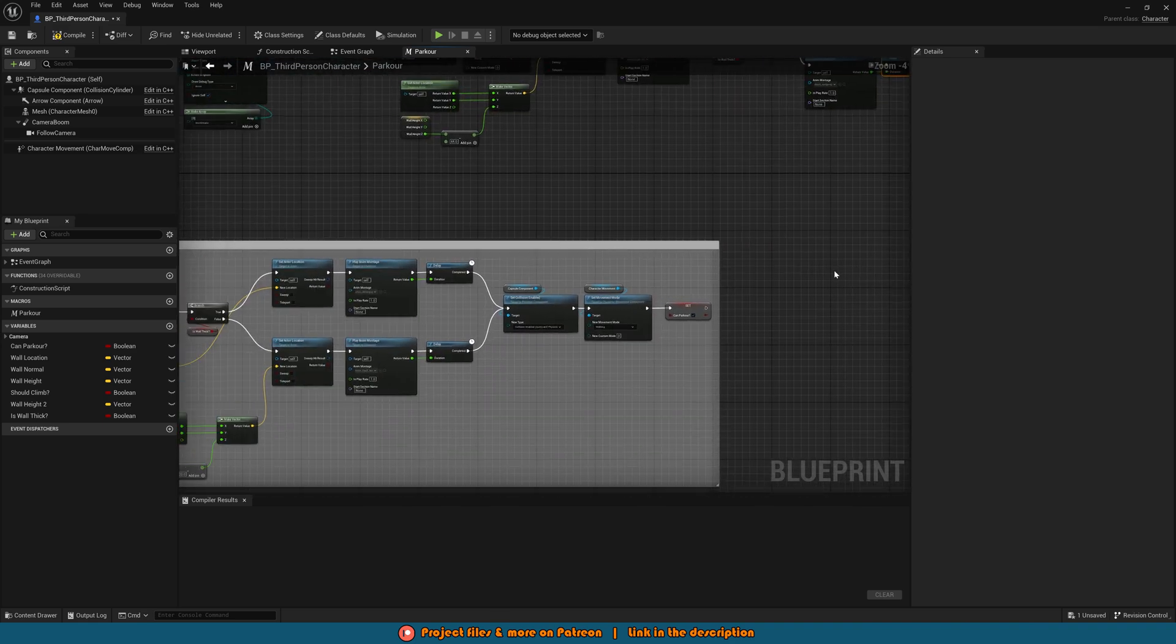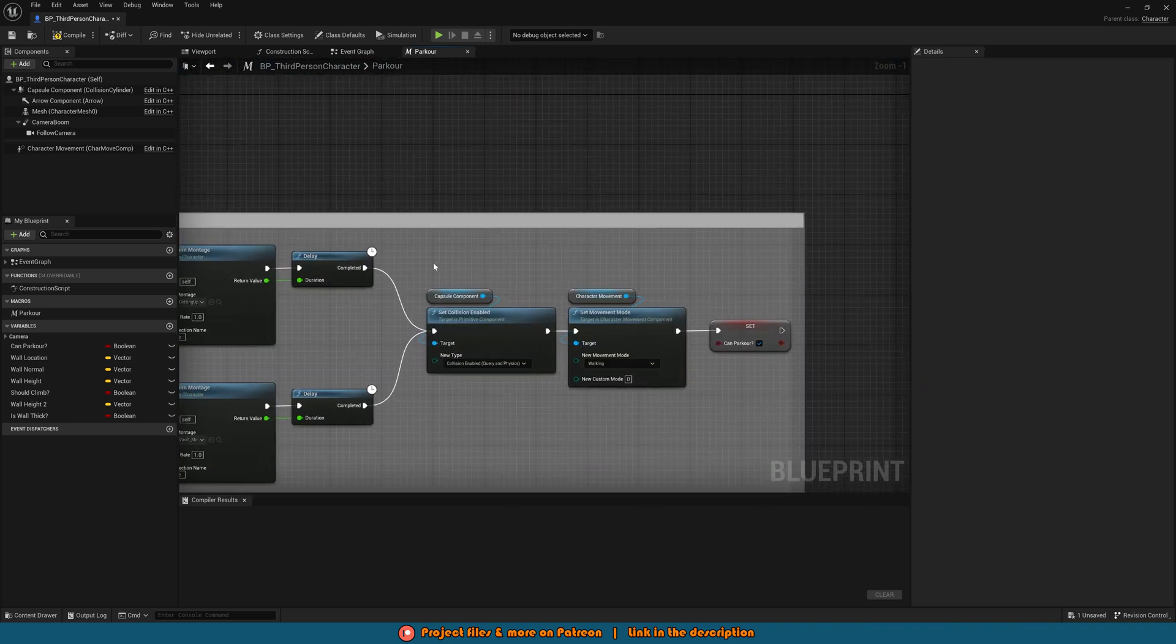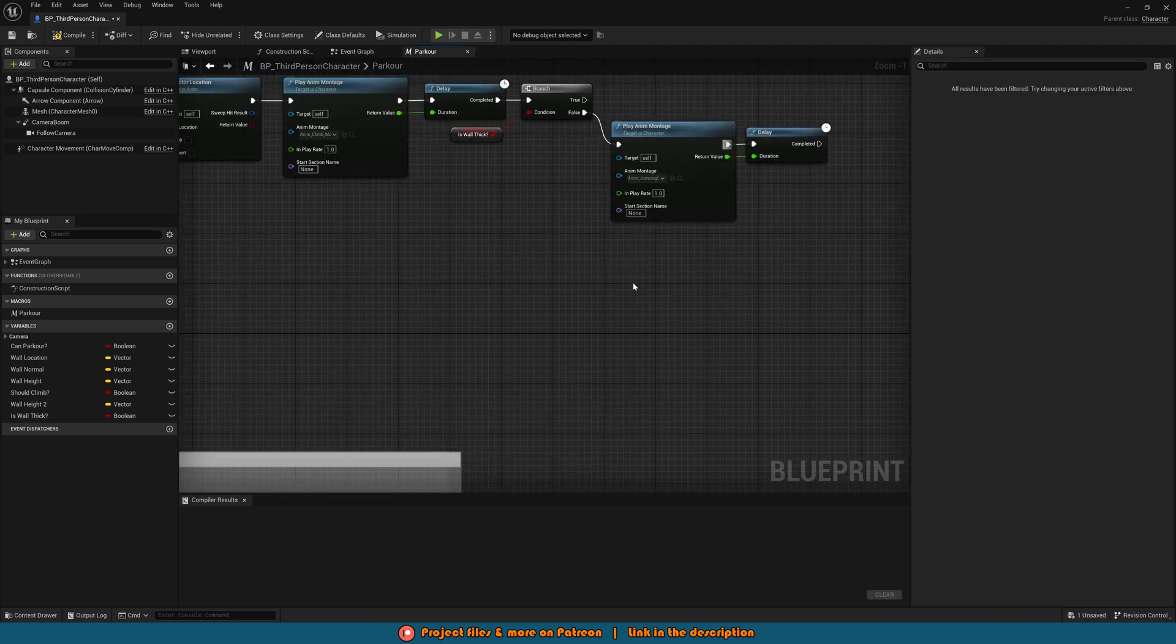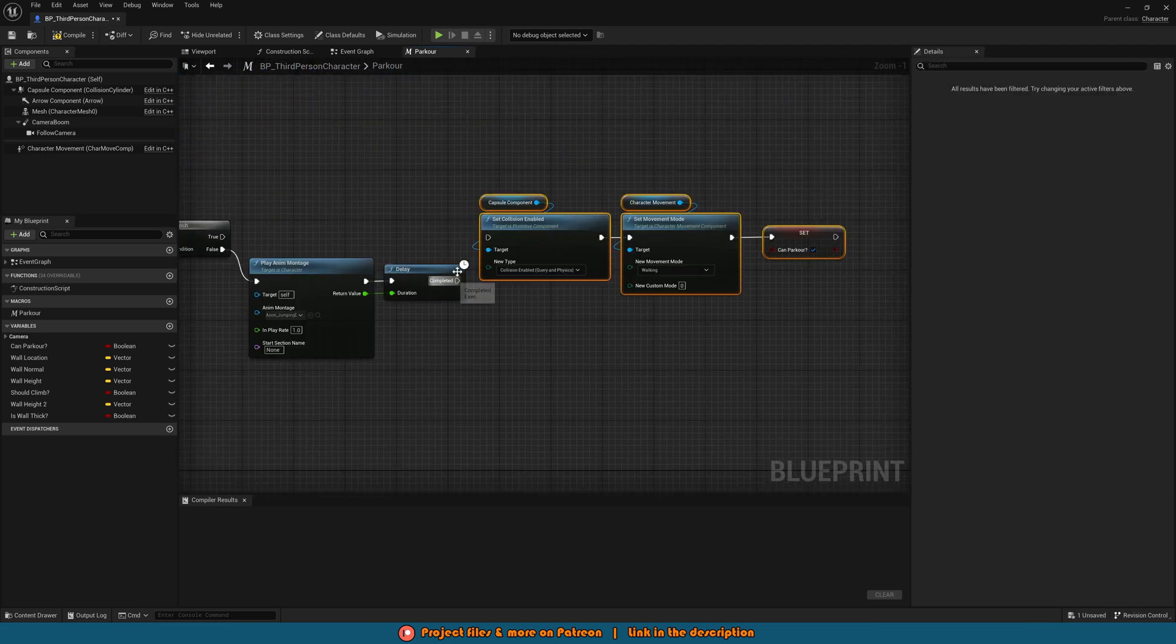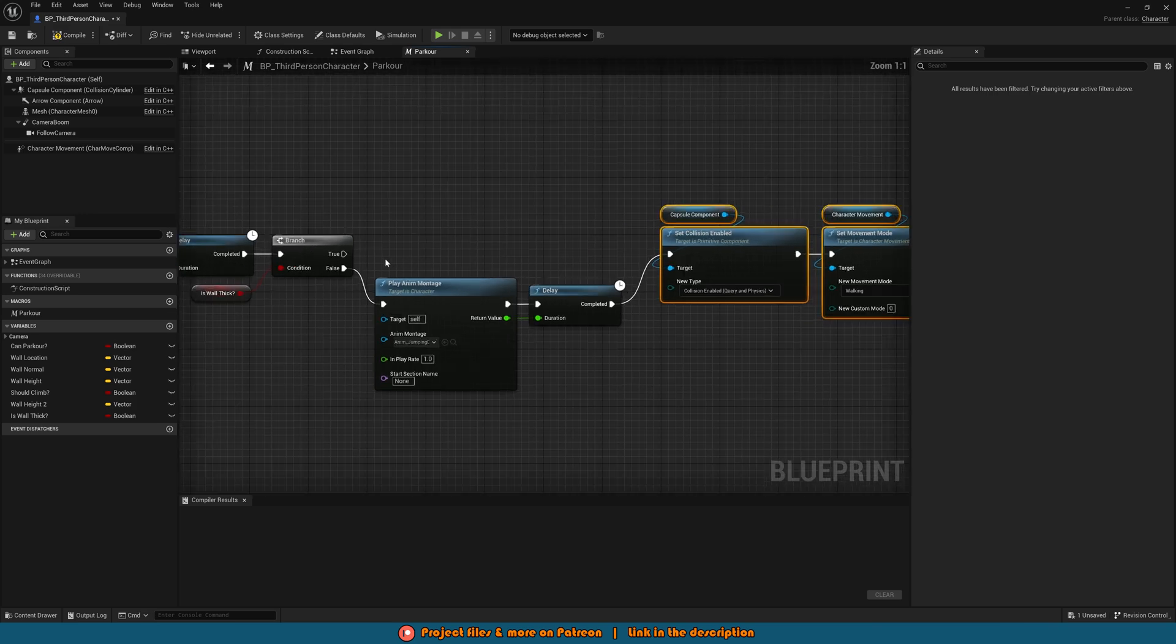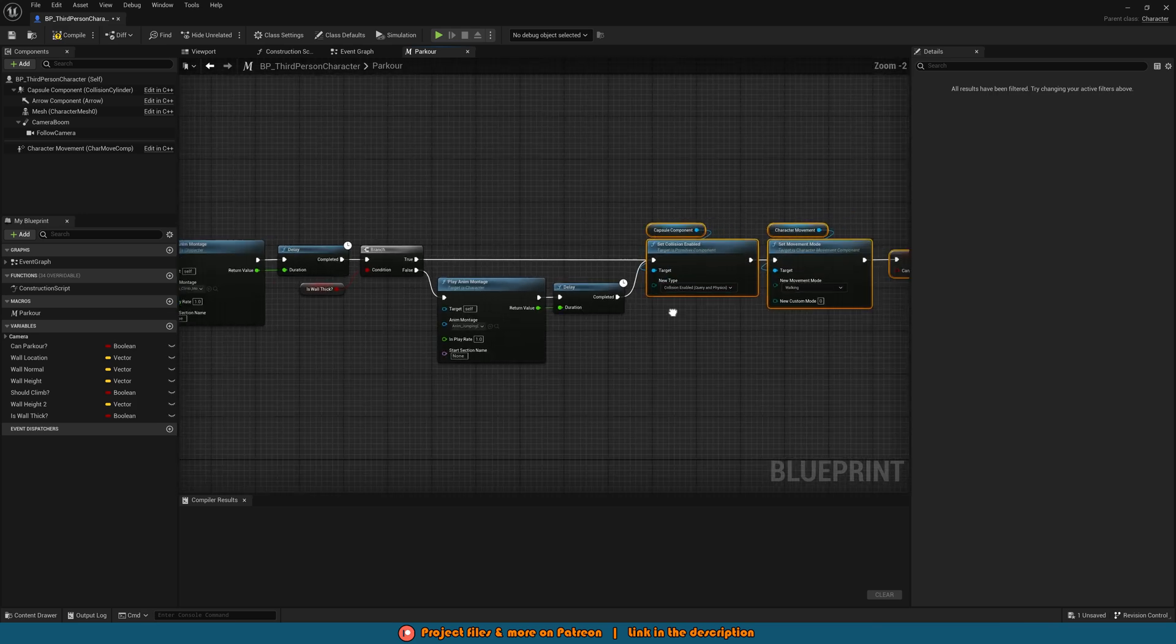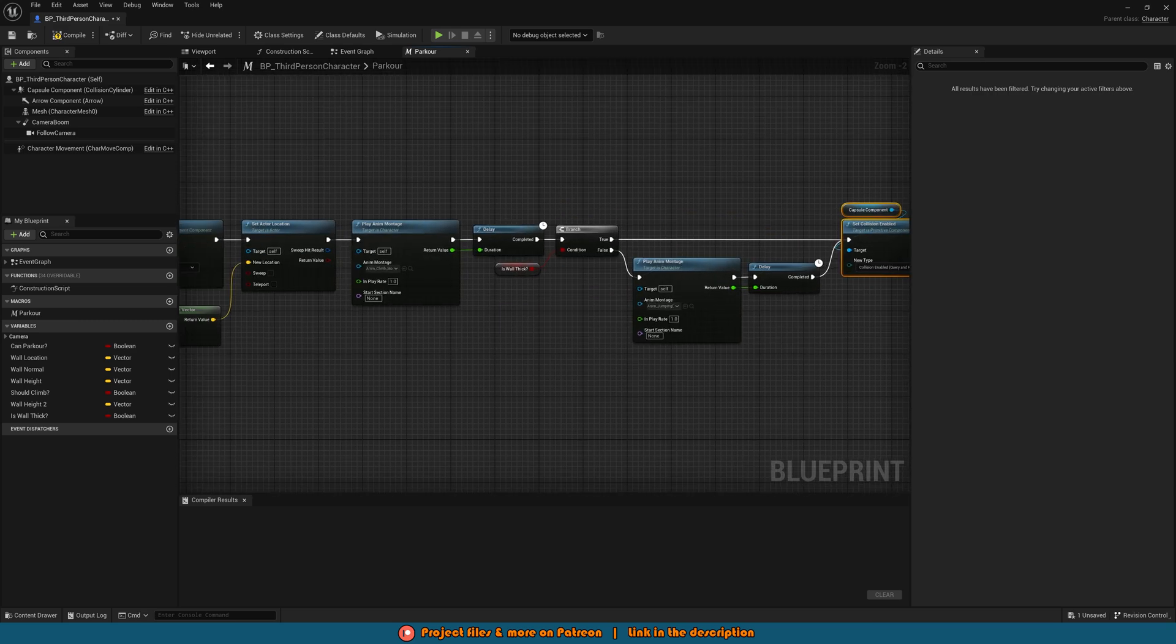So again if we go back down to our vaulting getting up we can see how we did that down here setting the collision and the movement mode and can parkour. So we'll copy and paste this up here connecting that into the completed of the delay and also true of the branch like so and that should be the code fully done set up and working perfectly for us.